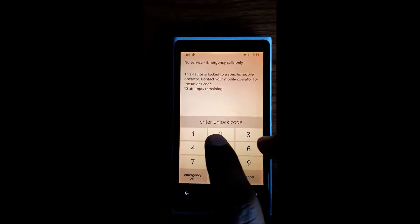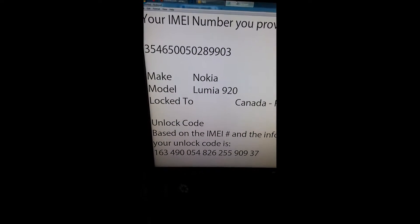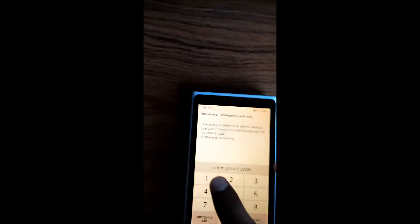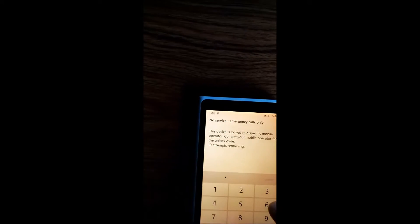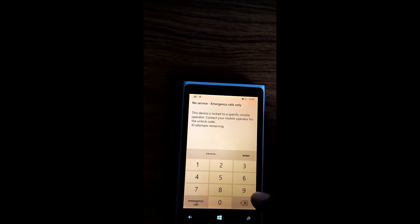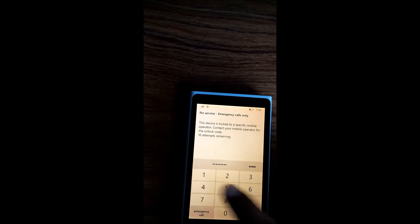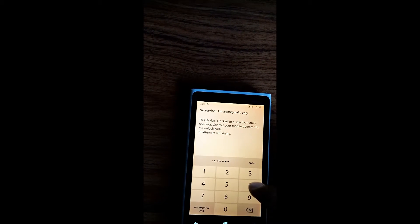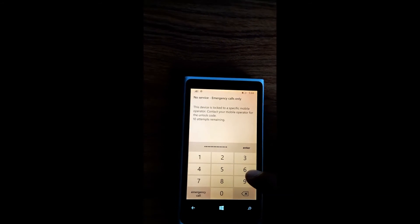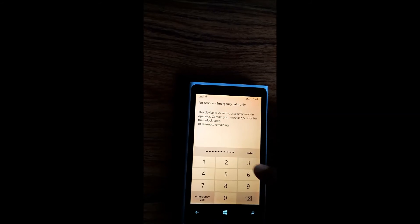Now I'm going to put in the unlock code. This is the code I got from cellunlocker.net. So it's 1634905482625590937.